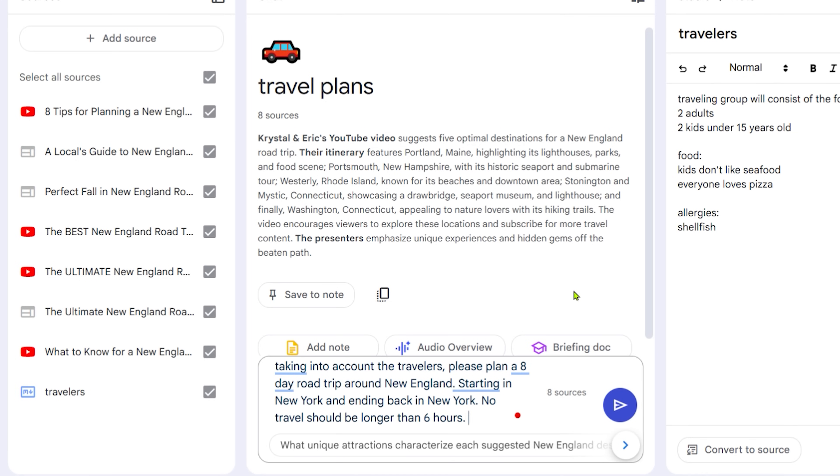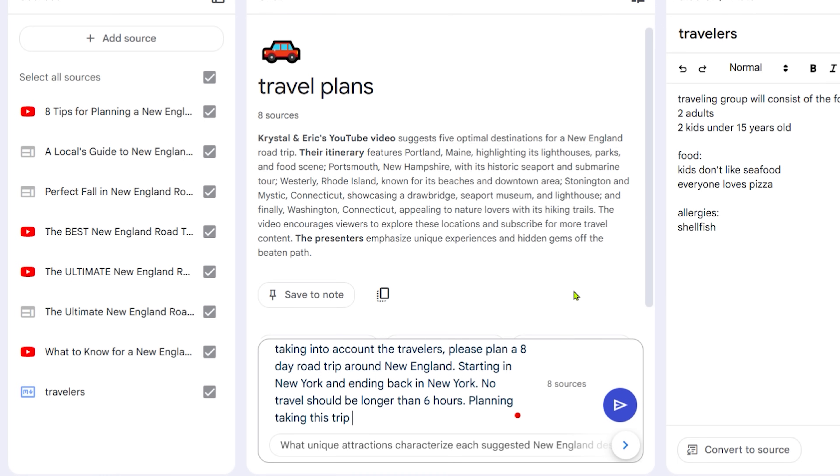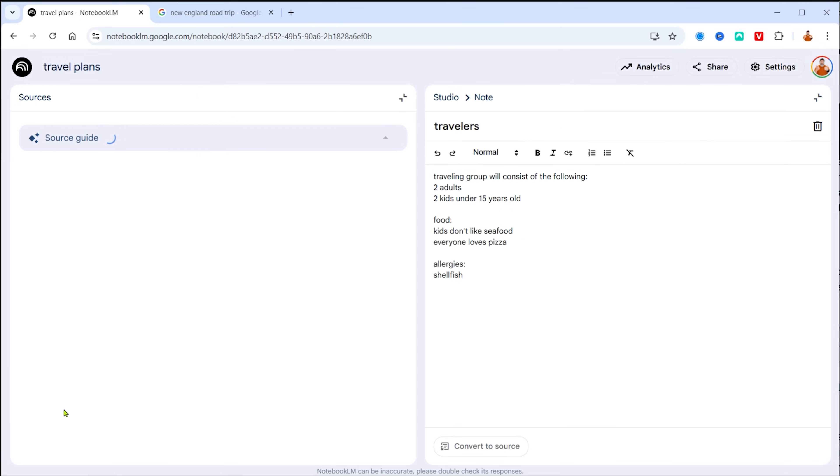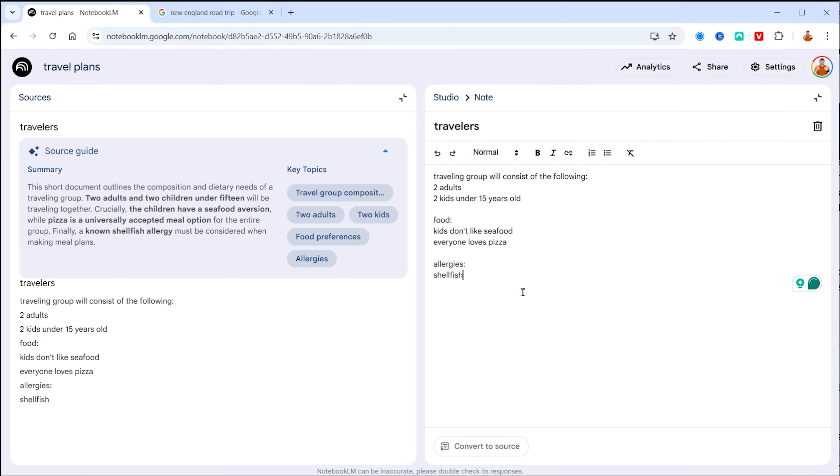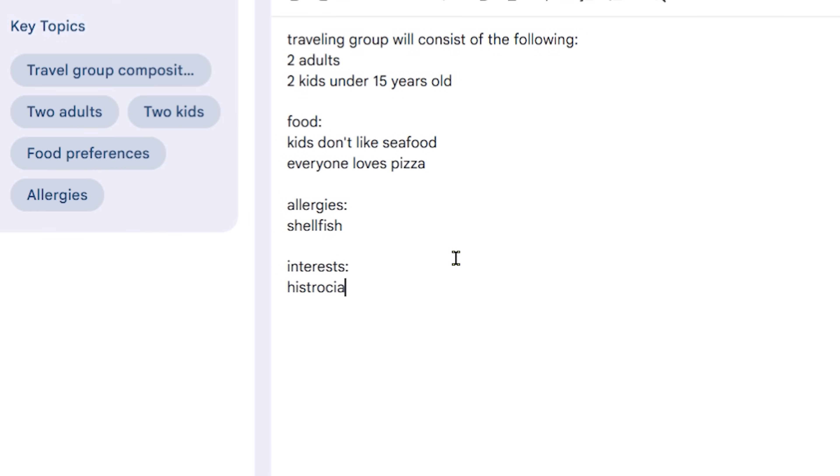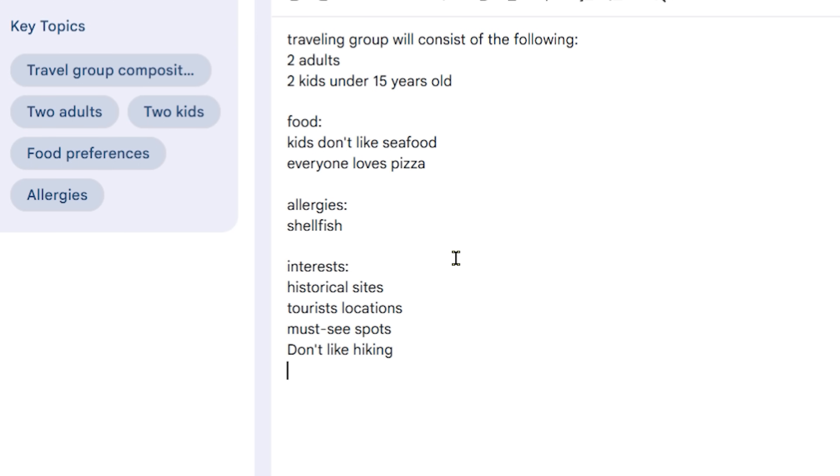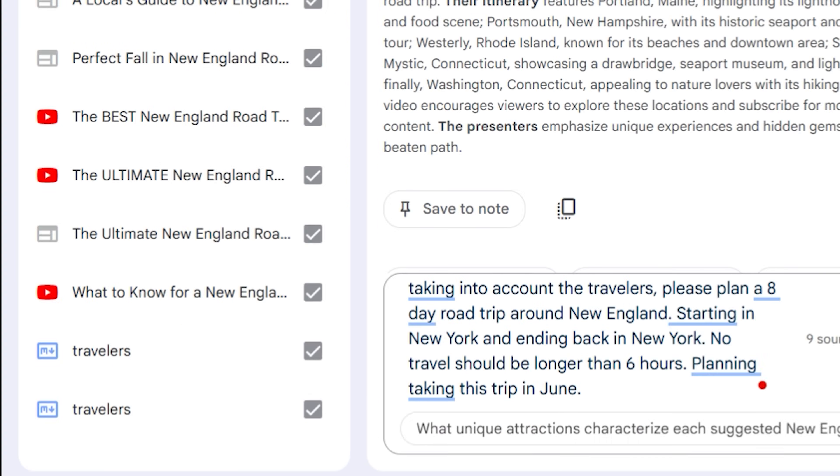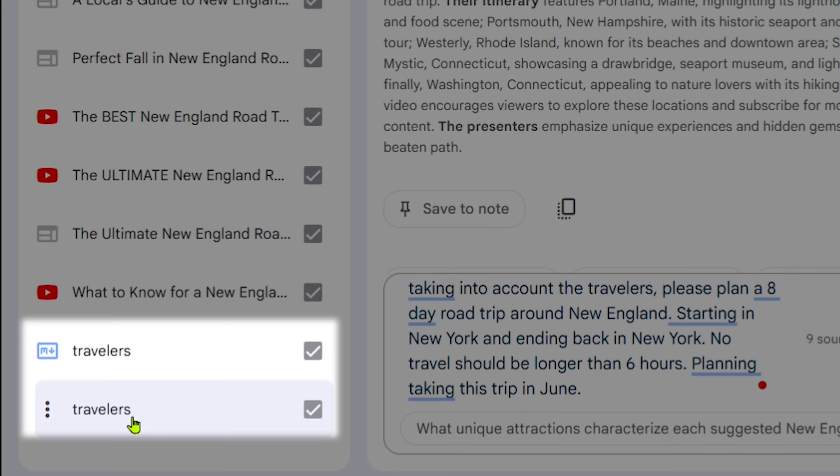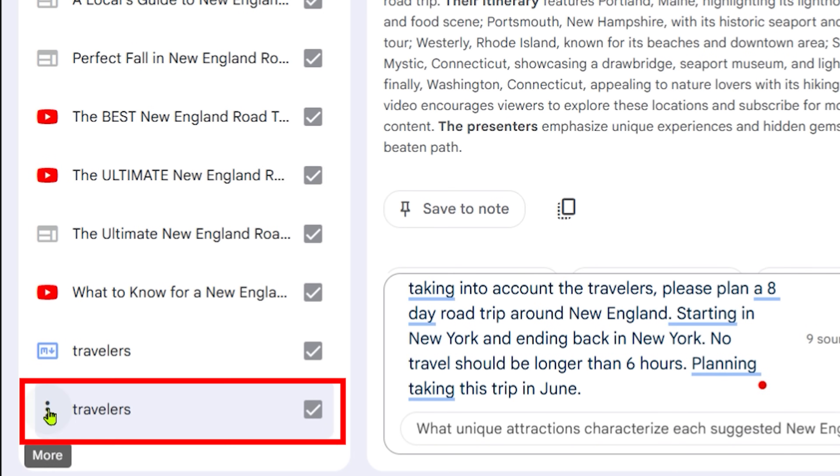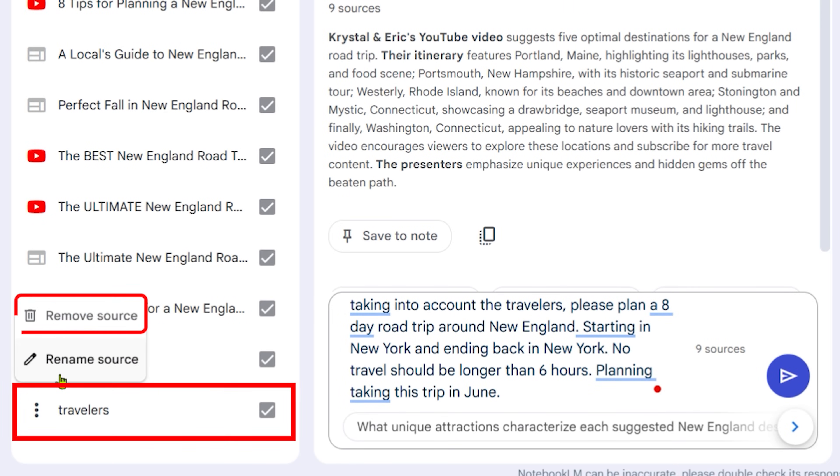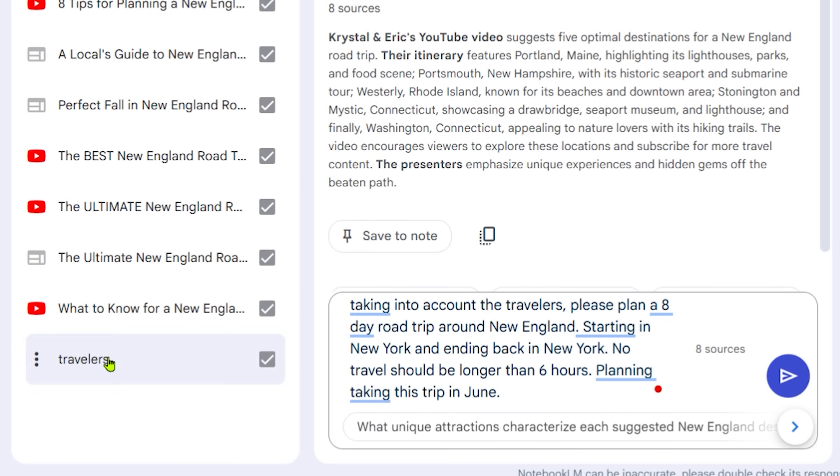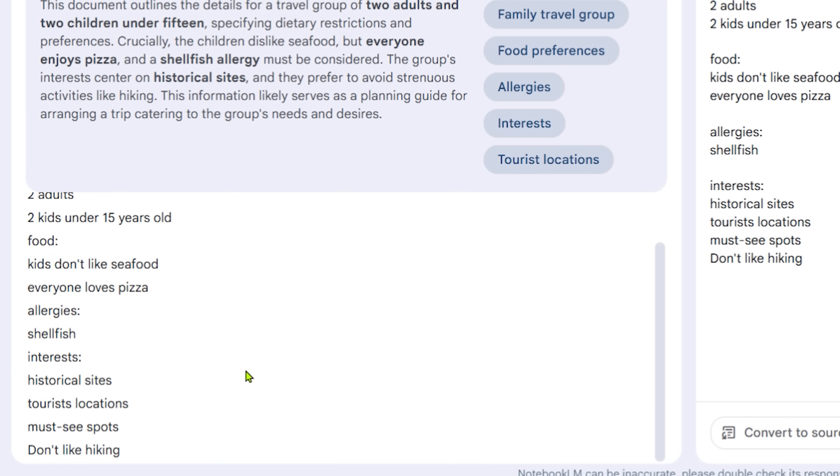So as I am building up my question, and I'm asking it to create my travel plan. But hold on a second, I've just realized that in my traveler's note, I didn't put what we like and what we don't like. So open up the traveler's note, and make a new little section, and I'm going to call it interest. And in my interest, I'm going to put in the things that we're interested in doing. So historical sites, maybe I want to see some of the local tourist attractions, I want to see some must see spots. And I can tell you what I don't want to see, I don't like hiking. So don't give me hiking trails. Now here's important, when I convert this to a source, it actually creates a secondary source, it doesn't update the original. So you have to go and remove the original source, so that you're only left with the ones that has the updated information.